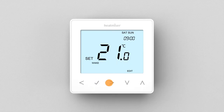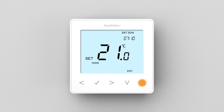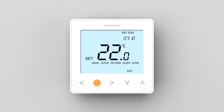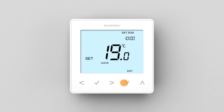Press Tick a second time to enter Wake settings. First set the hours, followed by minutes, then the desired temperature. Now using your right arrow key, select Leave, then press Tick to enter.